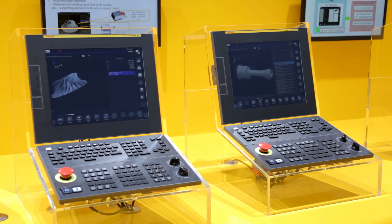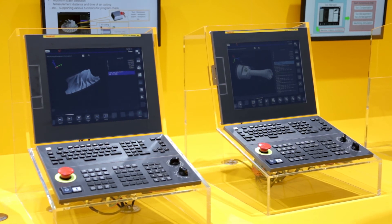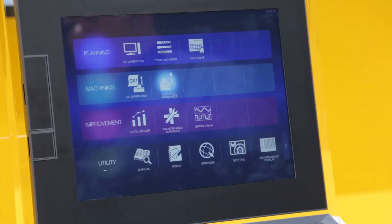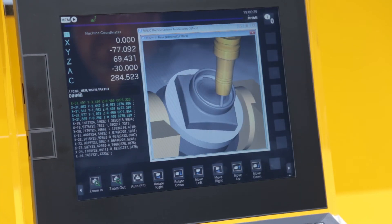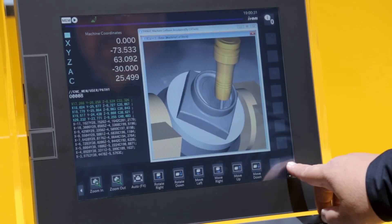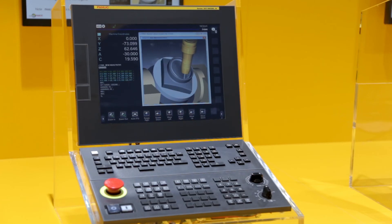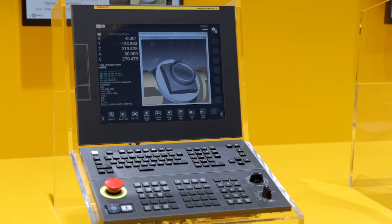The new machining simulation feature gives you the possibility to easily detect programming mistakes through high precision simulation. The iHMI machine collision avoidance function, based on CGTAC simulation software, provides precise collision detection using pre-calculated positions and a three-dimensional machine model.